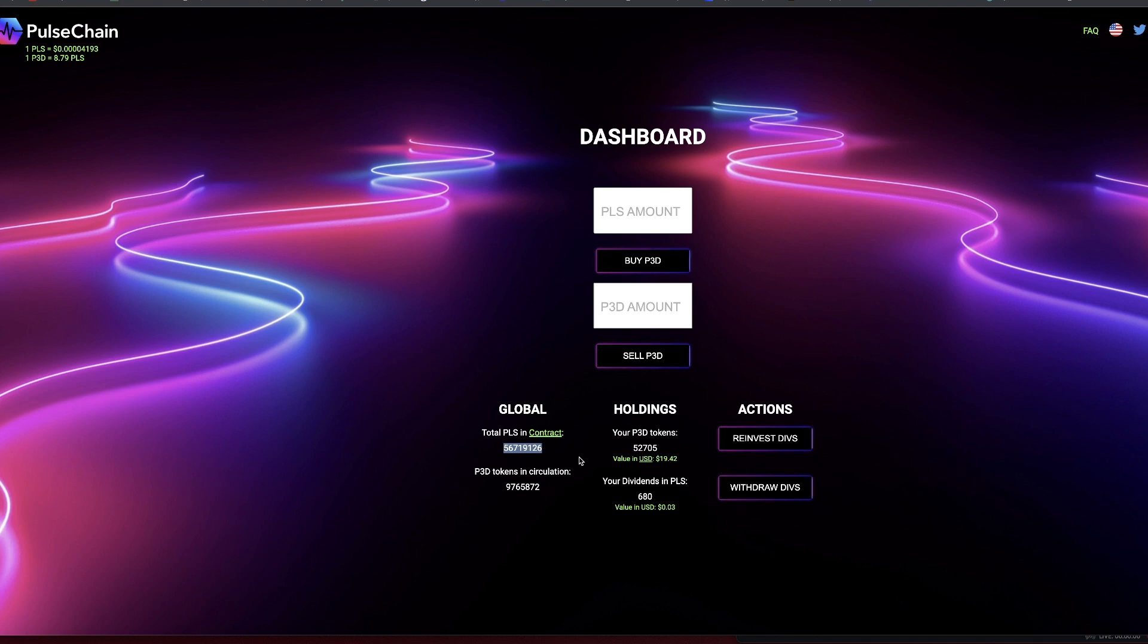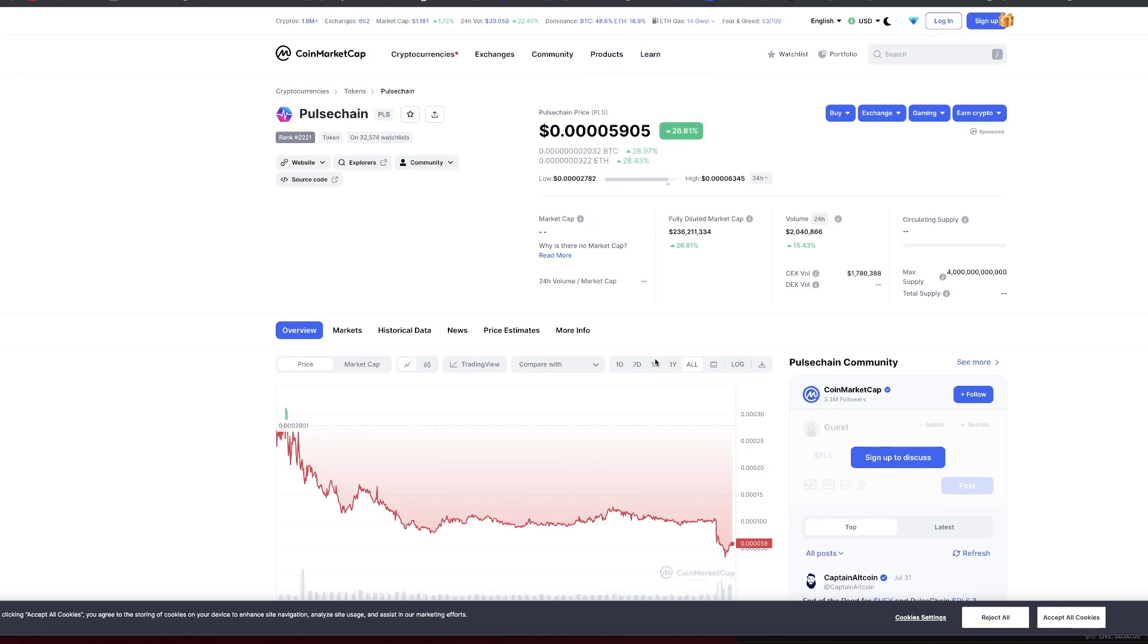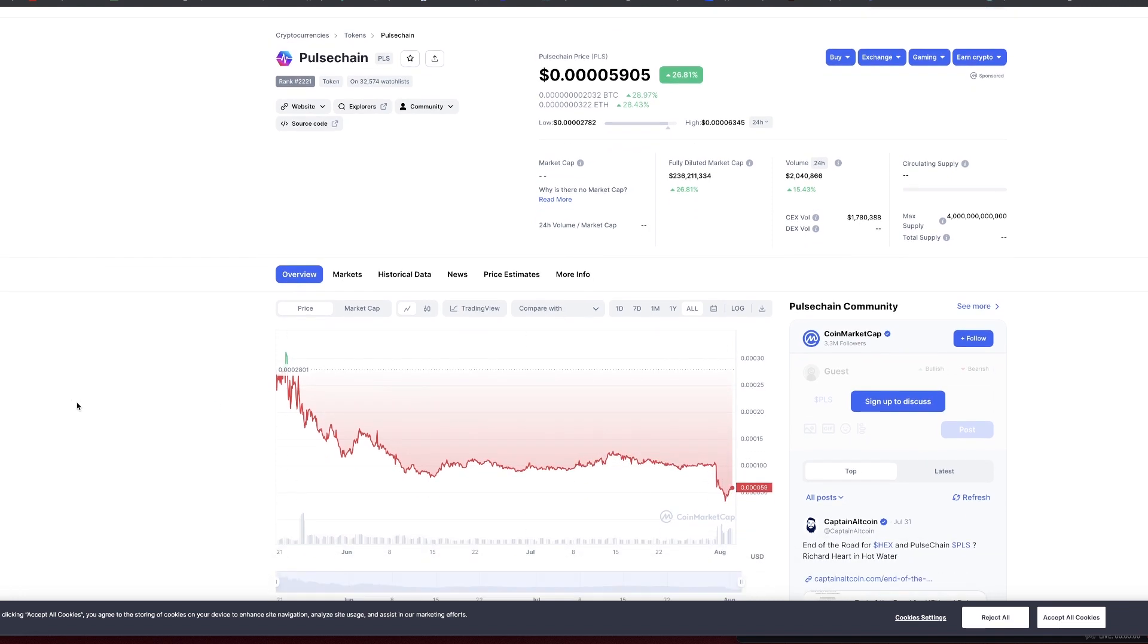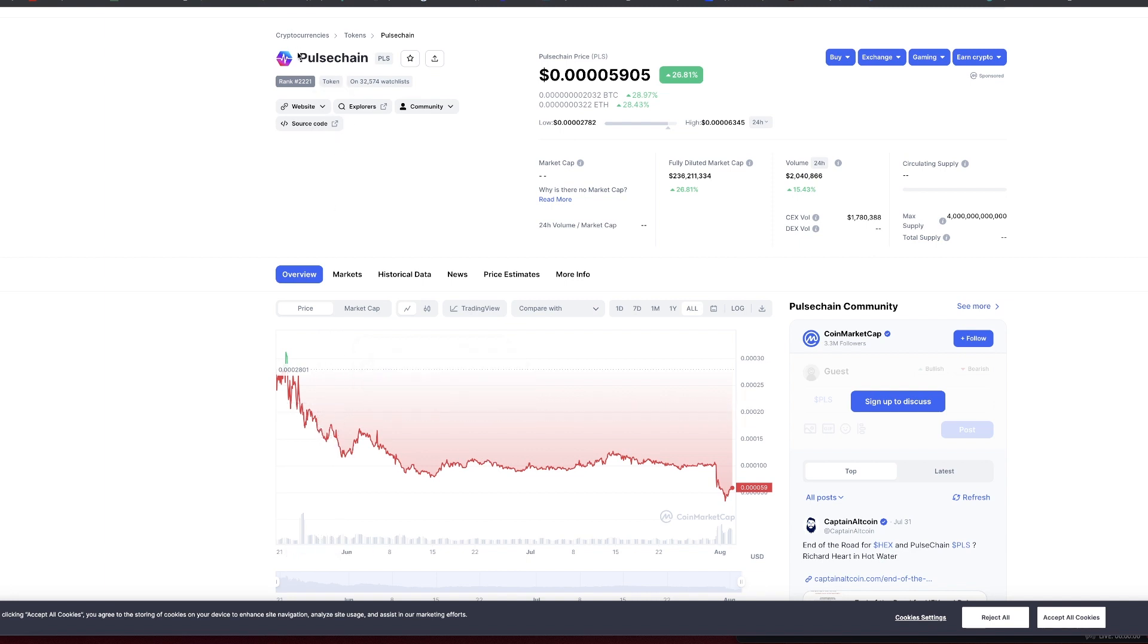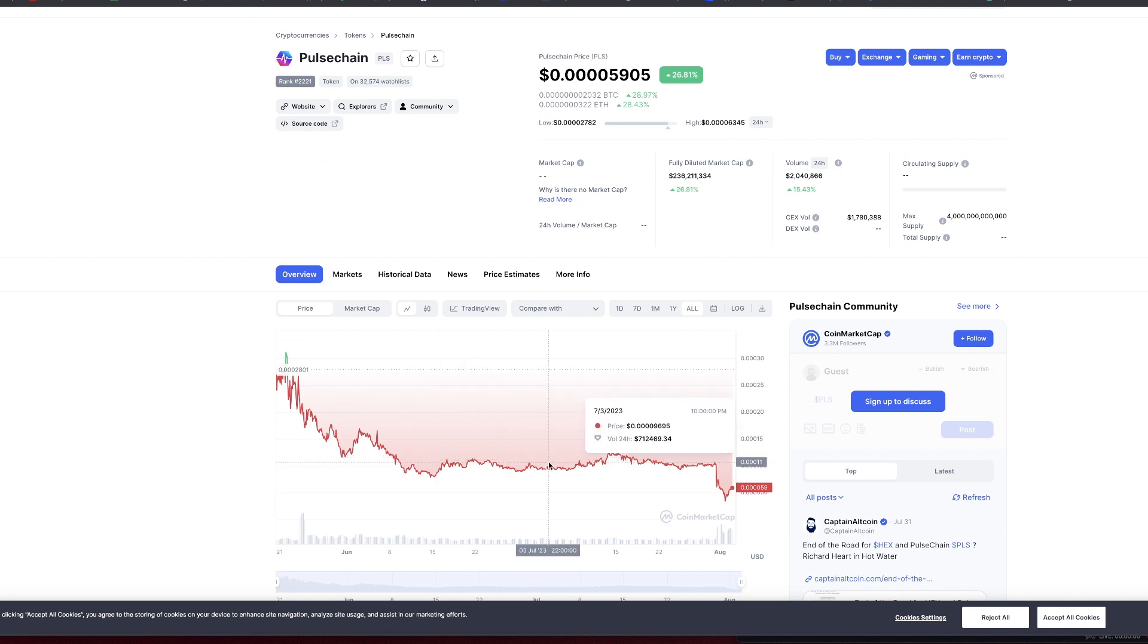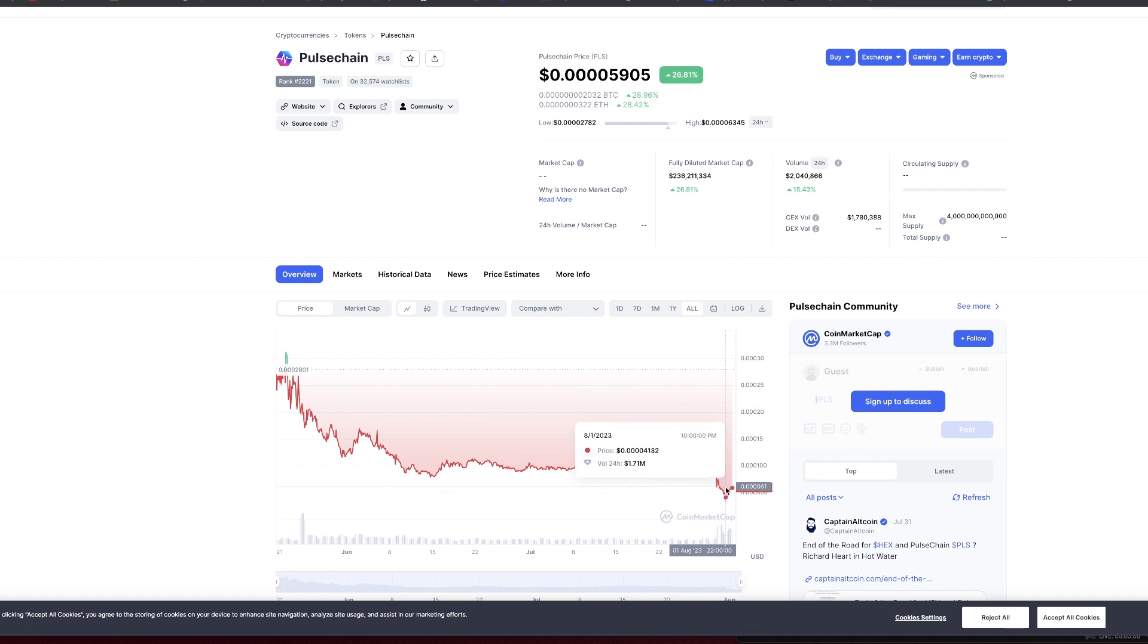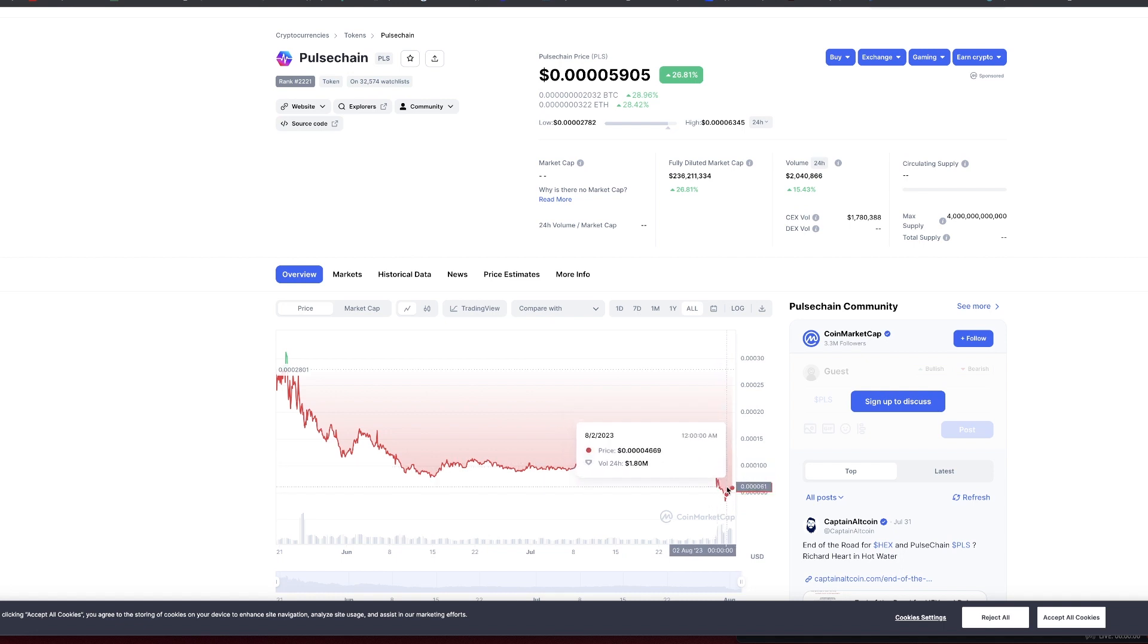However, if you've been paying attention, the contract itself hasn't really been modified. There is a solid base holding on to this. Going back to that intro, you know there's some SEC over the United States that's basically trying to sue Richard Hart. He's the one who basically created PulseChain.